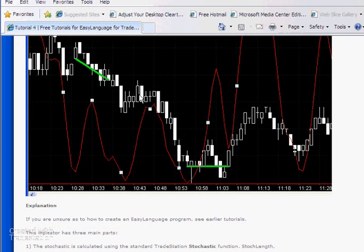Hello and welcome to tutorial 26 in this series aimed to help you learn TradeStation EasyLanguage programming. In this tutorial we're going to be revisiting divergence between a stochastic indicator and price action.